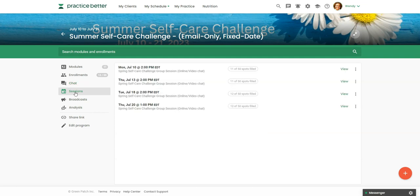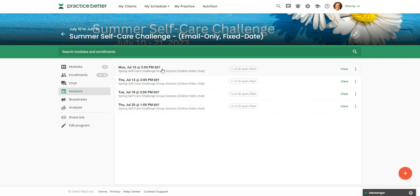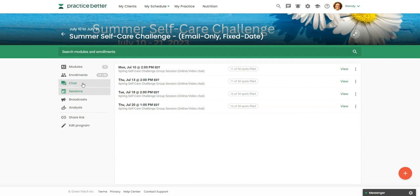Now here I have zoom connected to practice better and I have set up zoom sessions for everybody who's enrolled in the challenge. But if you didn't want to give these people access to practice better just yet, you could create these zoom sessions outside of practice better or whatever video platform that you use and then you could share that information with them. But it's super easy if you are running it in practice better to set up these sessions and then anybody who enrolls in the challenge will have access to the zoom information.